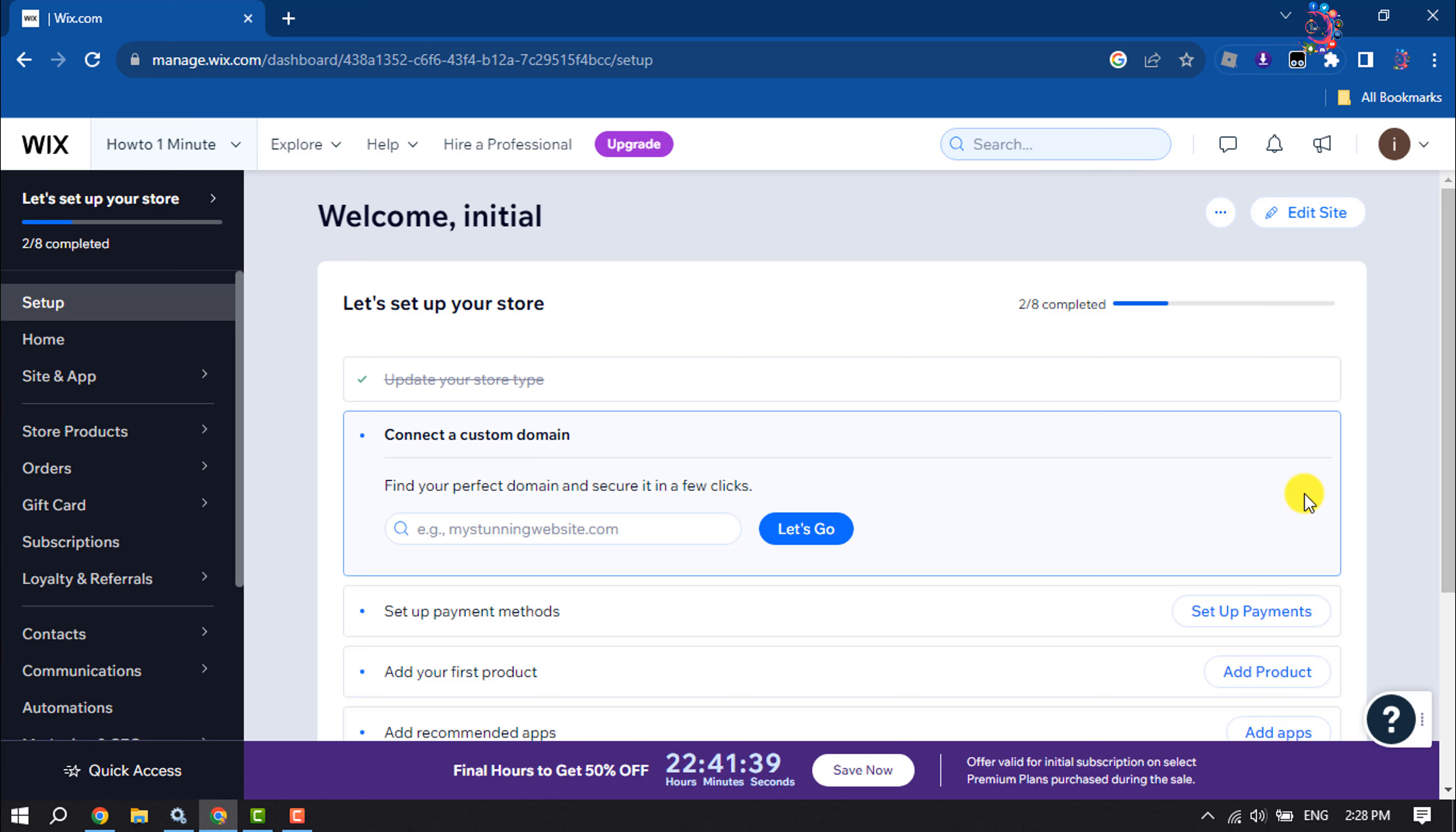This How To One Minute video will show you how to add Mailchimp to Wix. Follow these easy step-by-step guide.